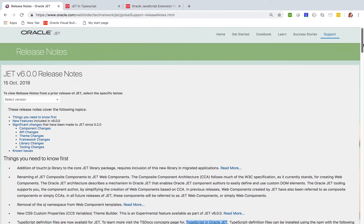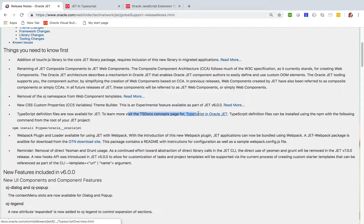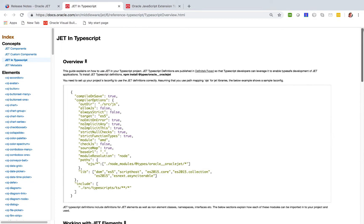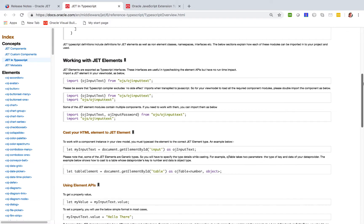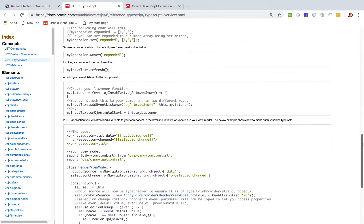I'm in the JET 6.0 release notes and you will see there a bullet: TypeScript definition files are now available for JET. To learn more, visit the TS Docs concept page. Click on that link and you will be on this page, which gives you all the basic information you need about the TS config file and related ways of working with TypeScript in the context of Oracle JET.